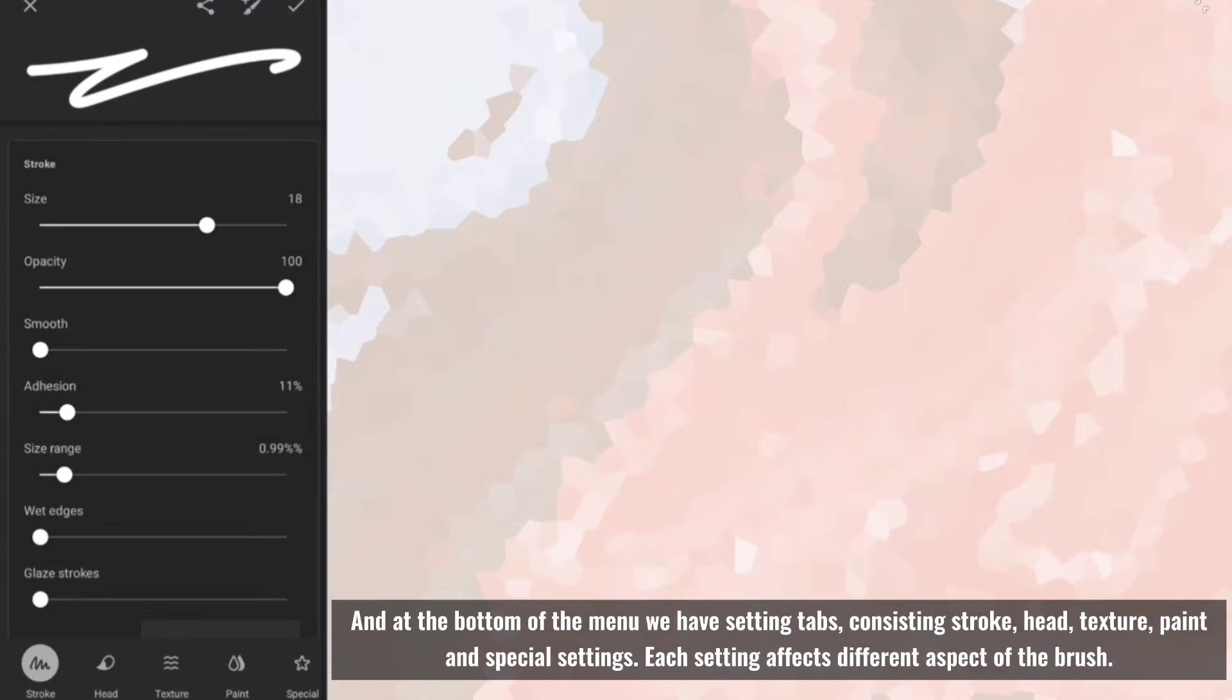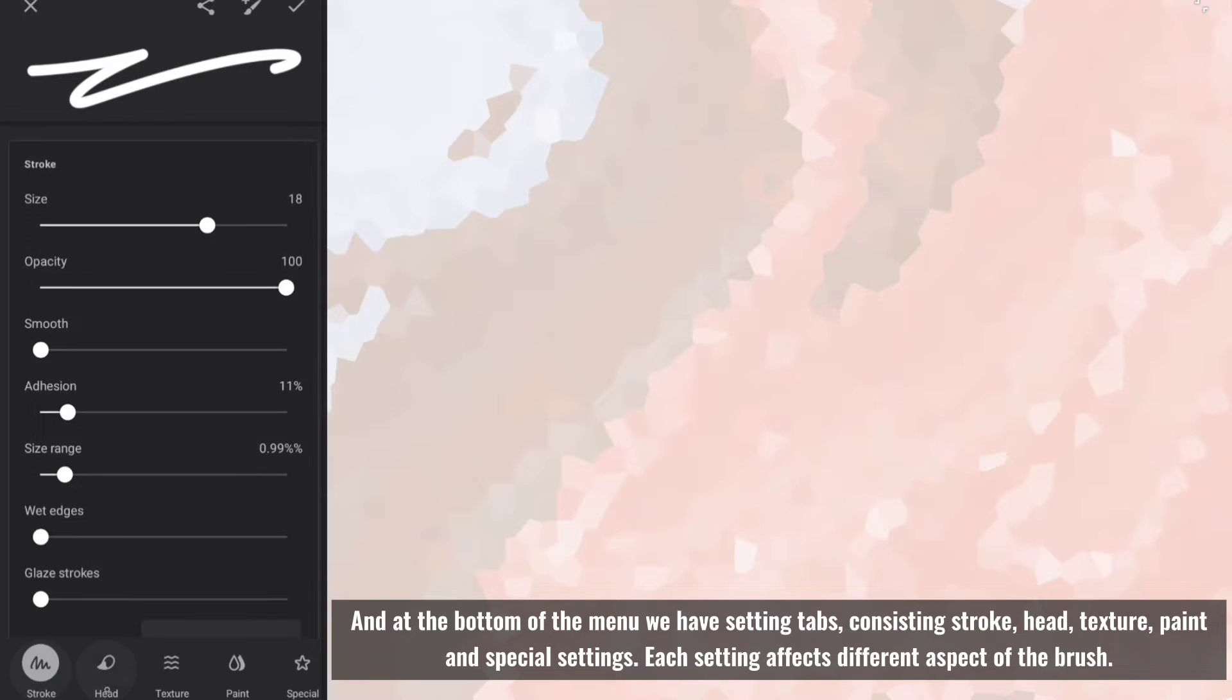And at the bottom of the menu we have setting tabs, consisting stroke, head, texture, paint and special settings.